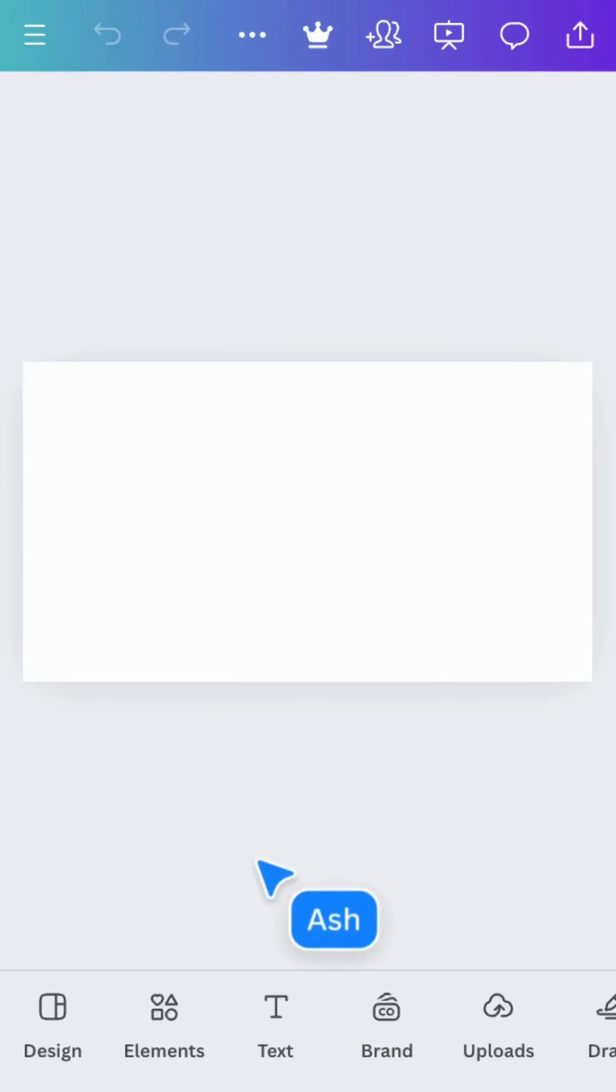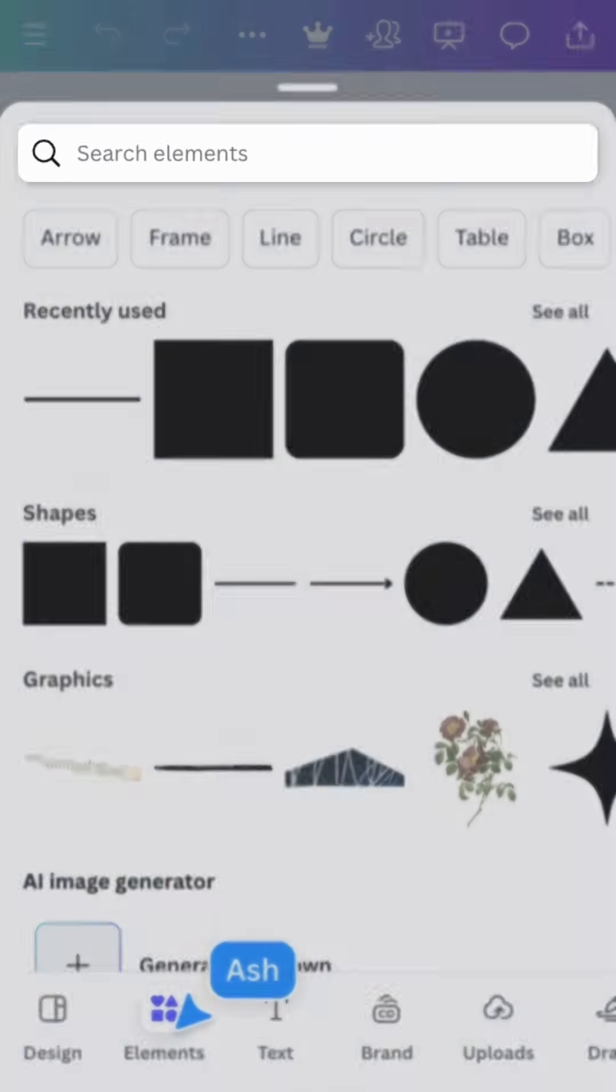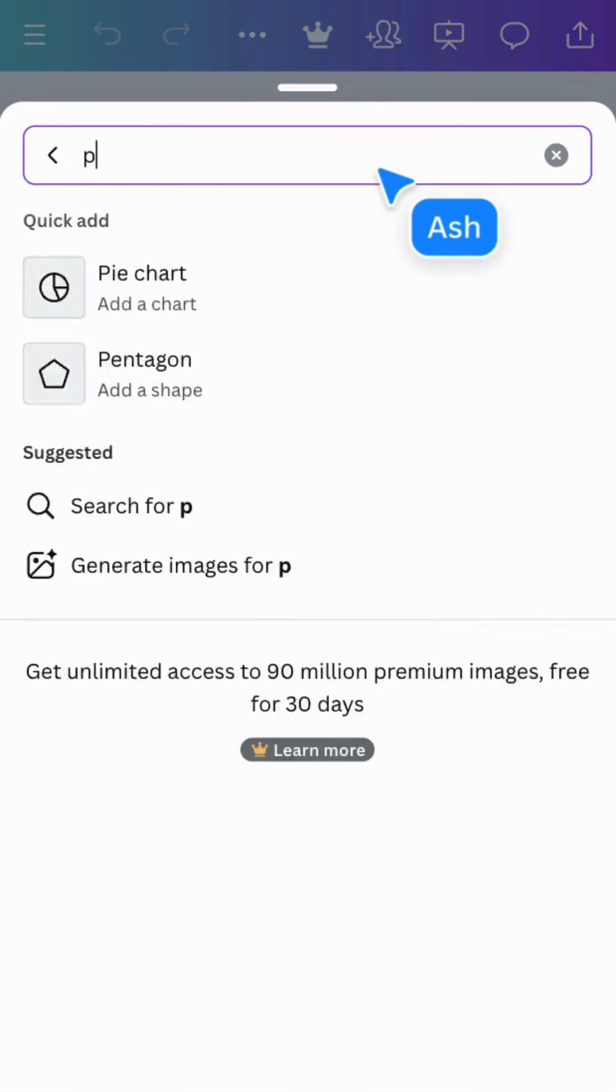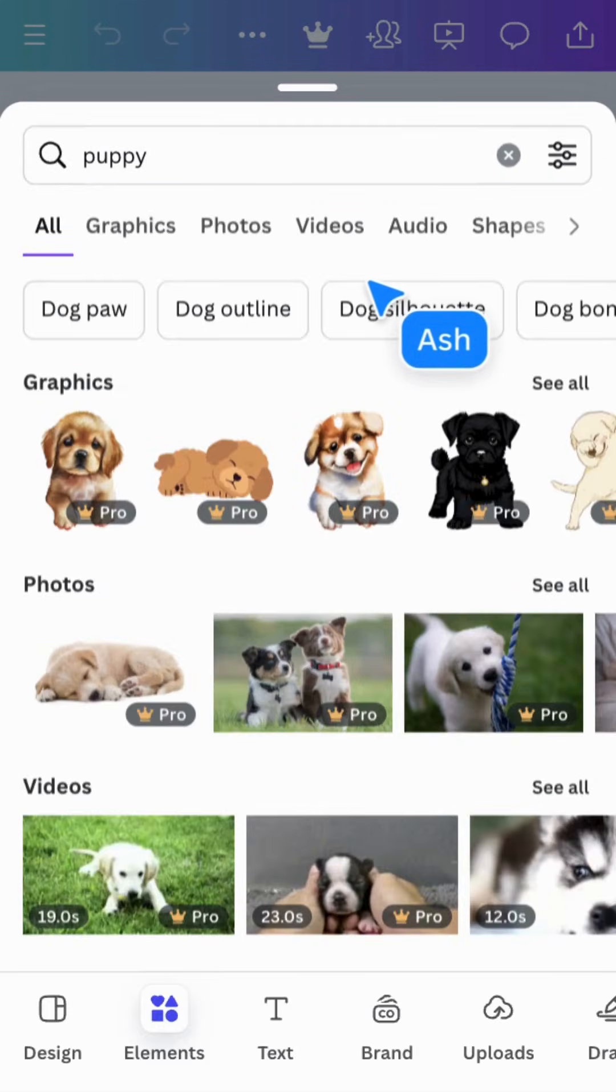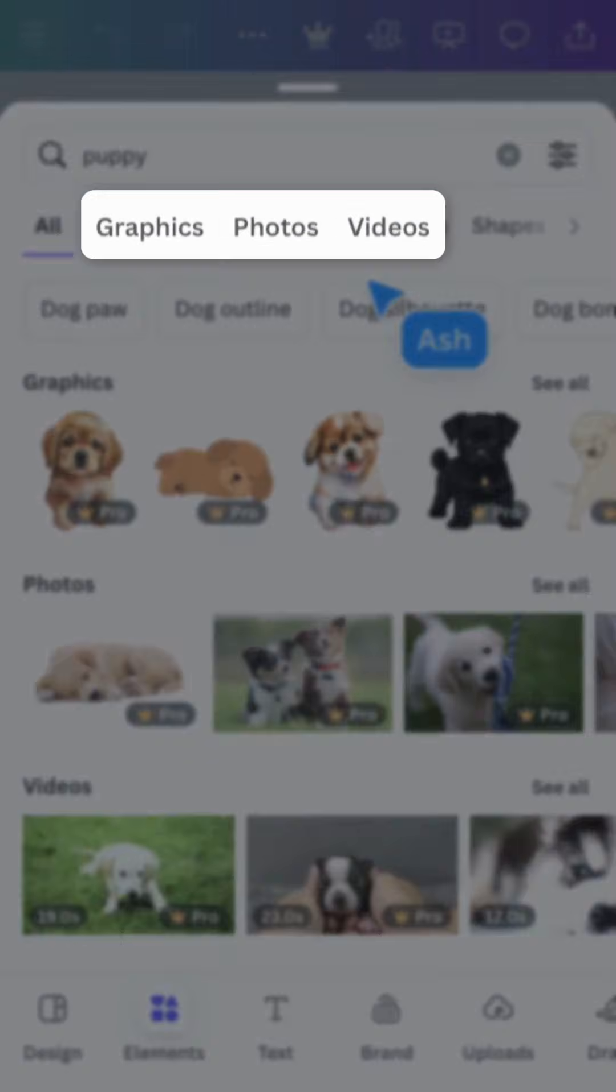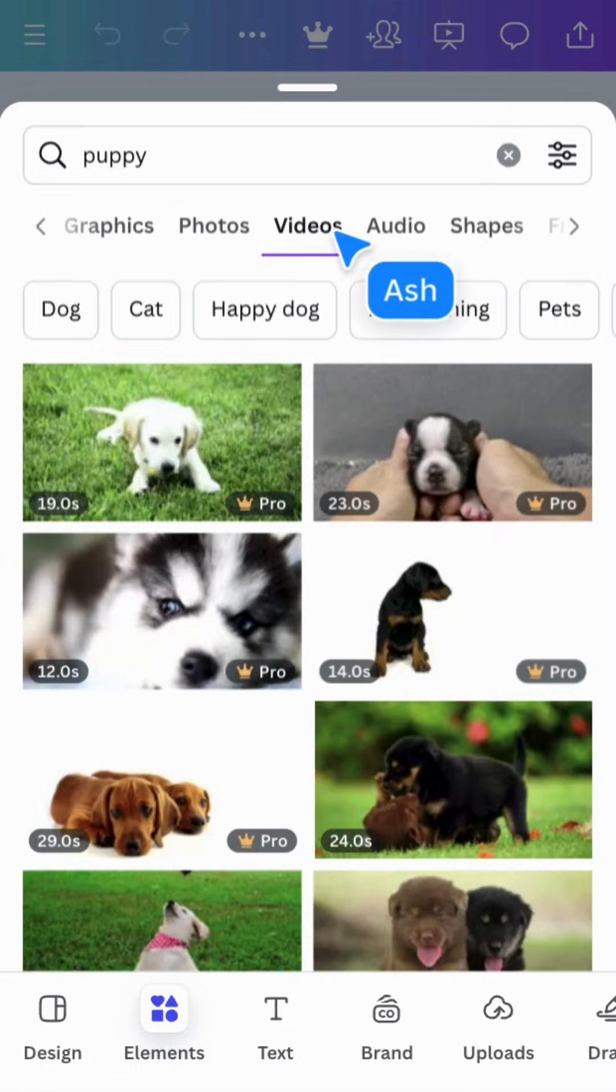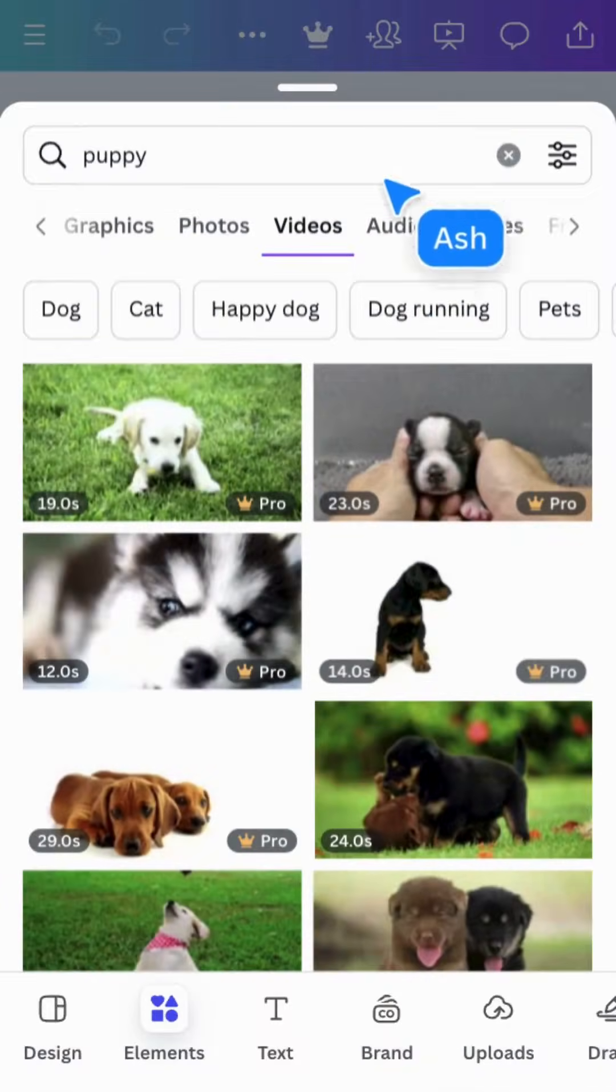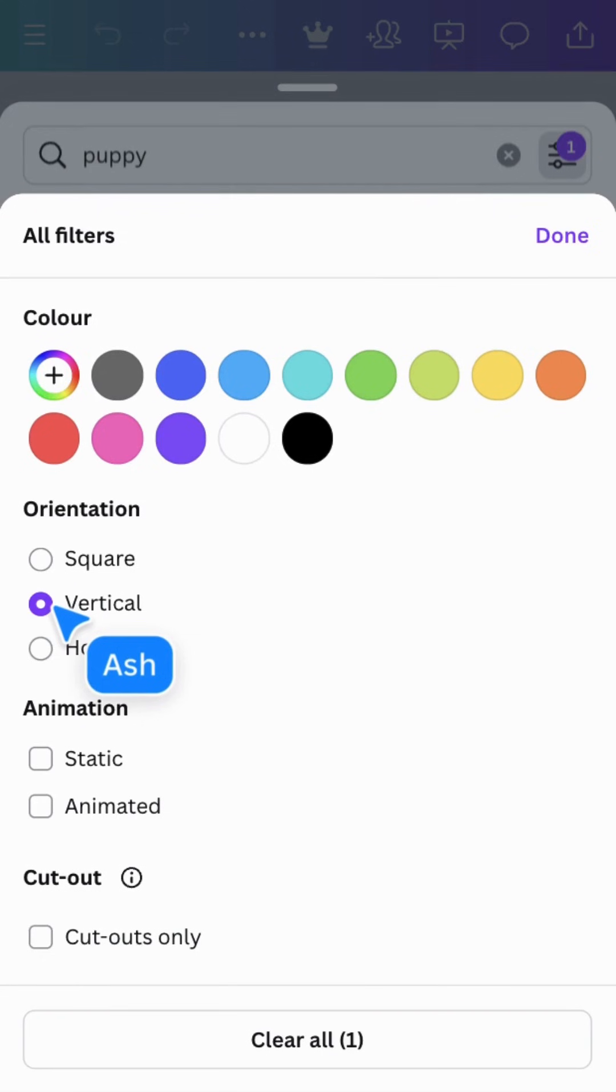Tap elements and at the top you'll find a search field. You'll be using this a lot - it's really the best way to find exactly what you need. The results are categorized by type and you can filter here. Advanced filtering lets you choose color and orientation, whether it's animated or static.